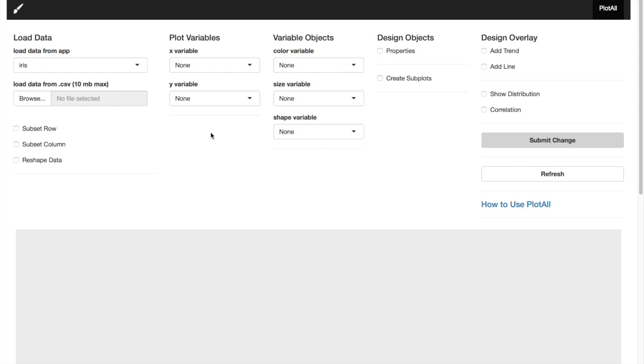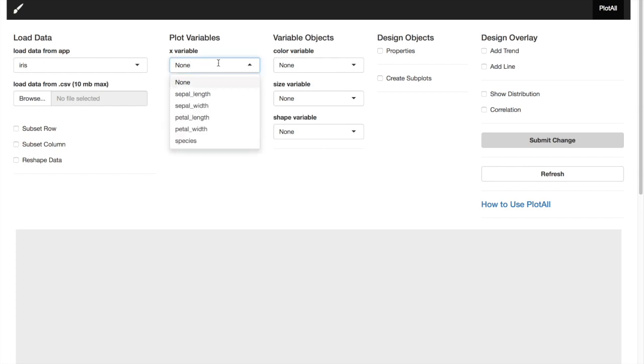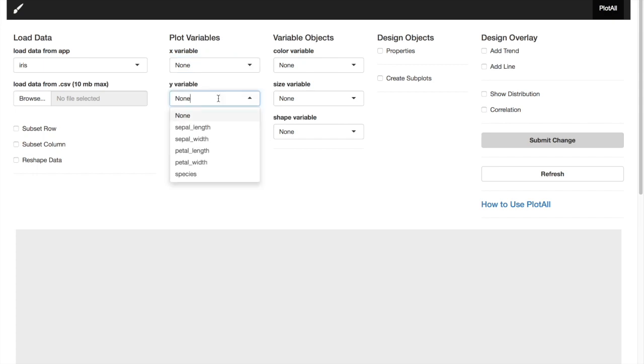The second one is plot variables. All the columns in your data will be located under this drop-down, under X variable and Y variable. You can choose anyone you like.